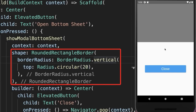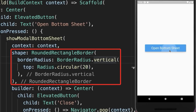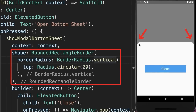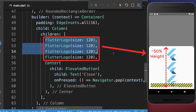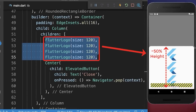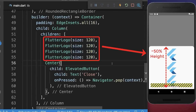Hot reload, then close the bottom sheet and open it up again, and you see that our bottom sheet is rounded. In case you place within the builder property multiple widgets that take more than half of the screen, then you get an overflow error.